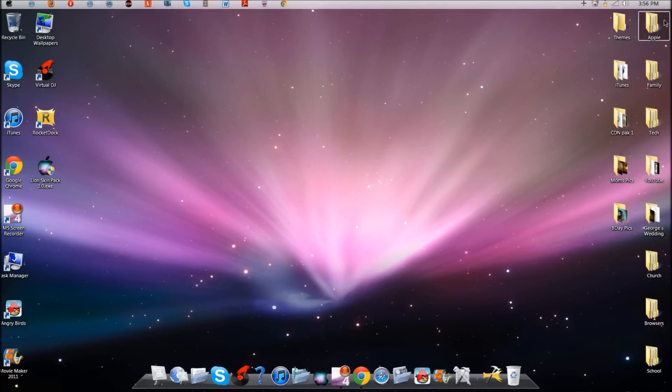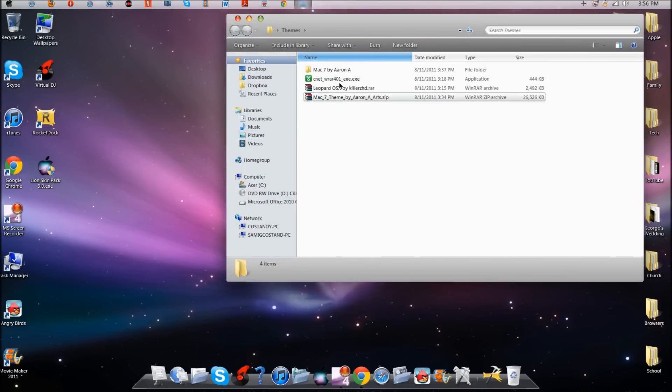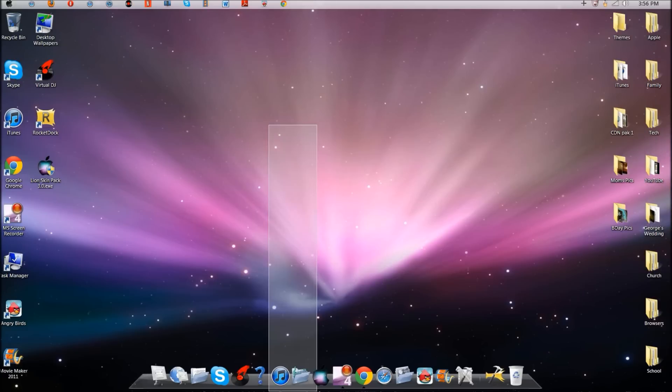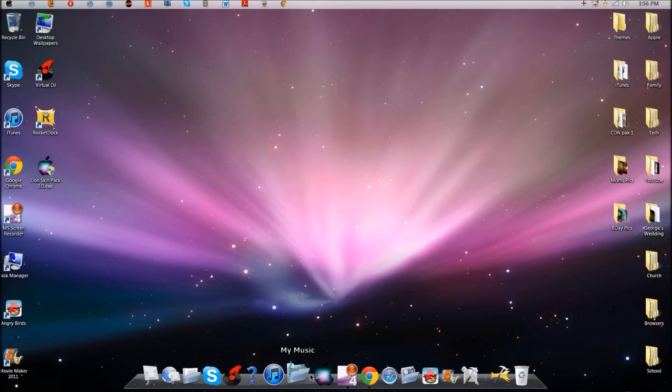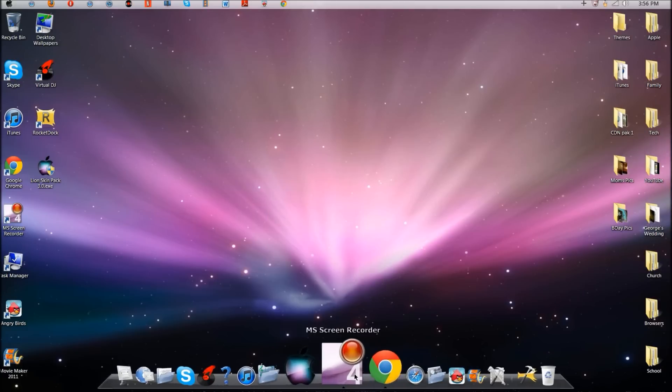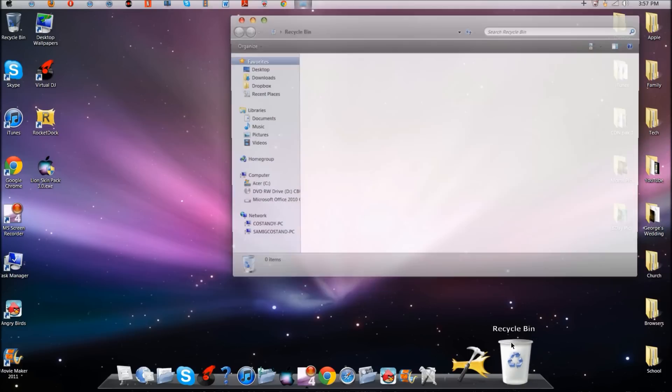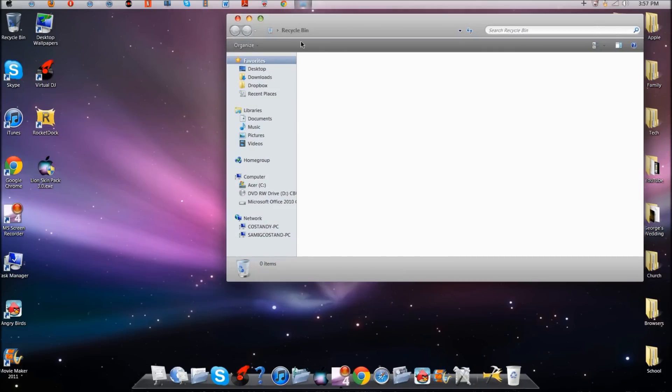So just giving you a tour around the theme. It looks pretty cool. I got the Mac wallpaper which I'll also probably put in the description if I can find the link. That's the Lion Skin Pack and the RocketDock stuff.